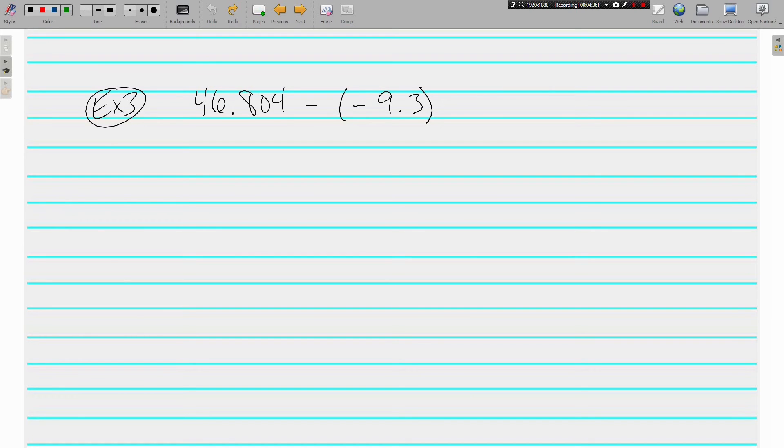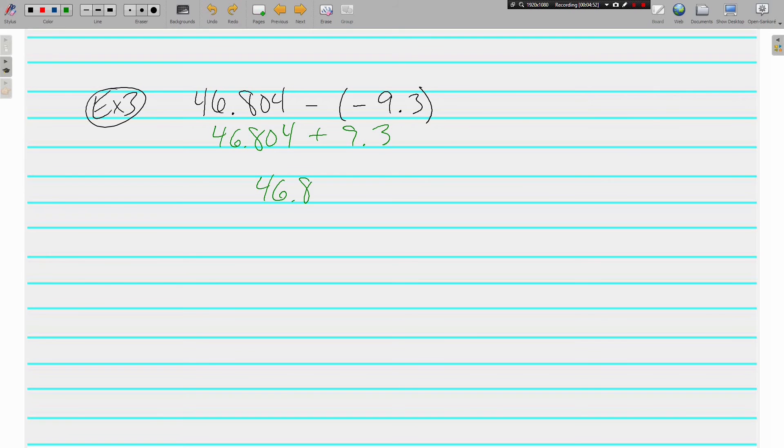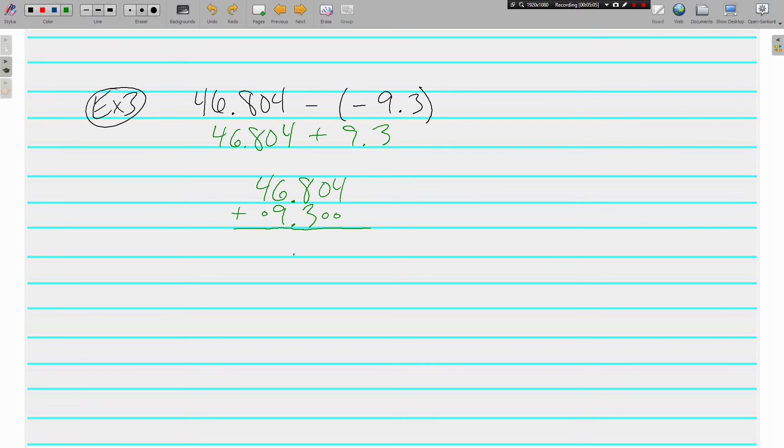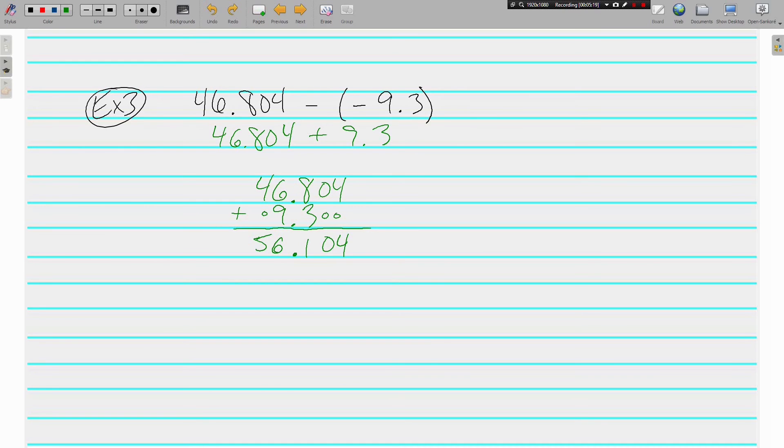And I've got another one that needs to be written in OSC form. Subtracting a negative is the same thing as adding. And here just looks like we've got two positives to combine. 46.804 plus 9.3. Make sure those decimals line up. You can do some placeholders if you need to. They're not as necessary when you're adding, but oh you've got to have them when you're subtracting. And we get a positive 56.104.